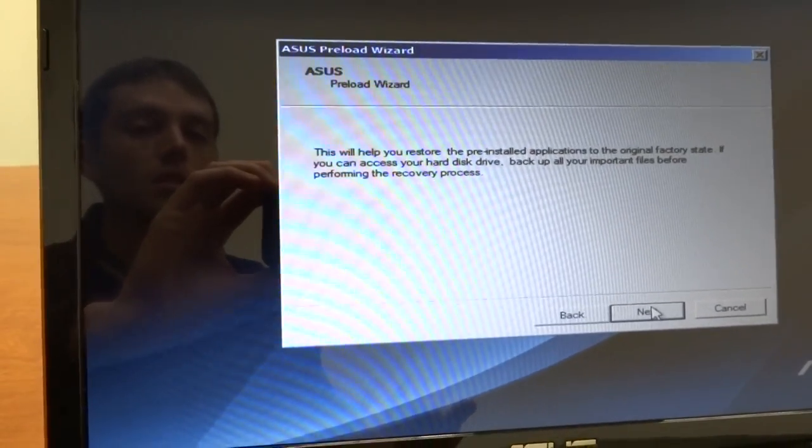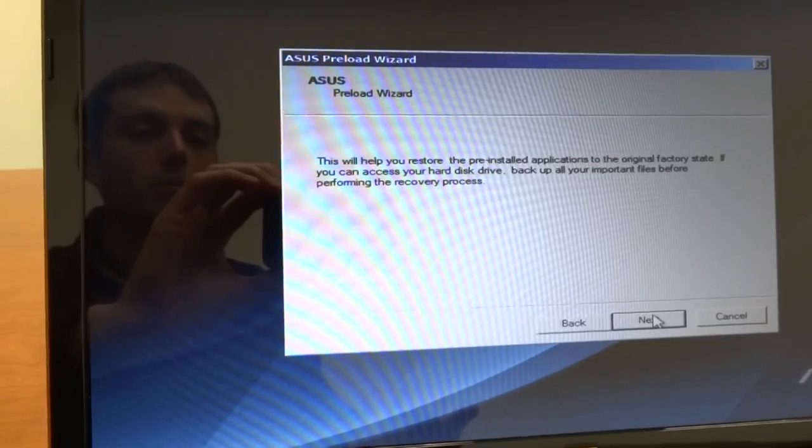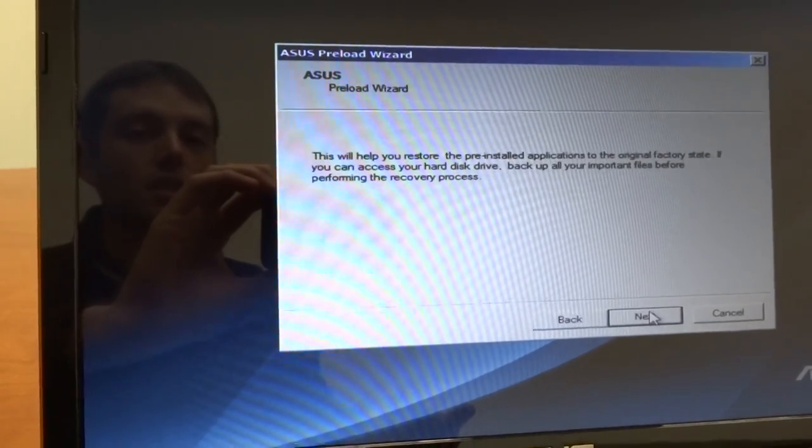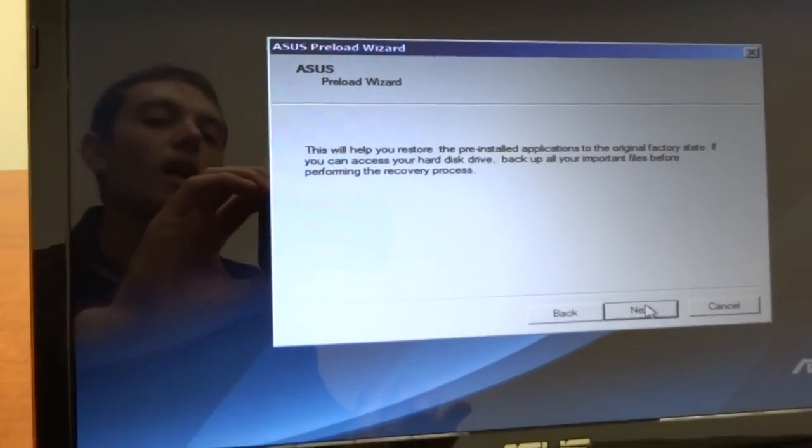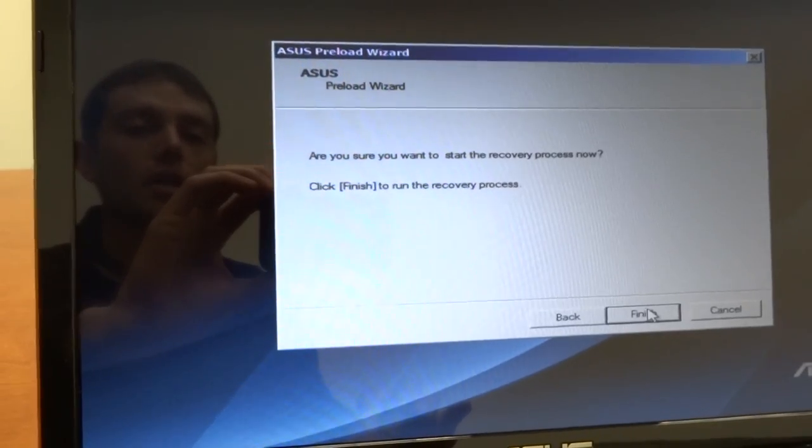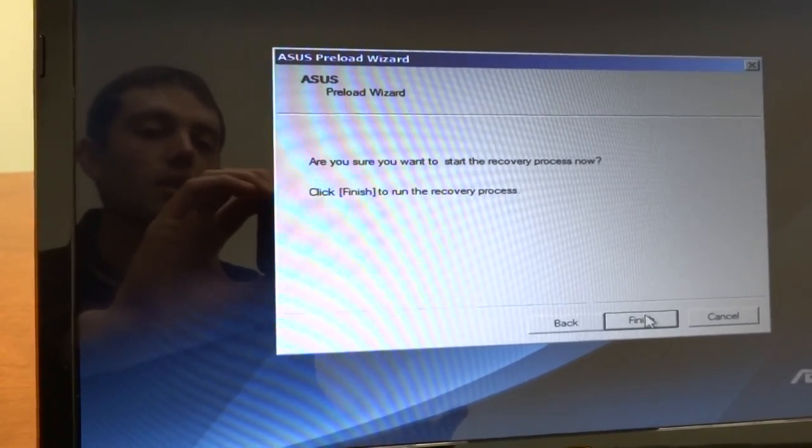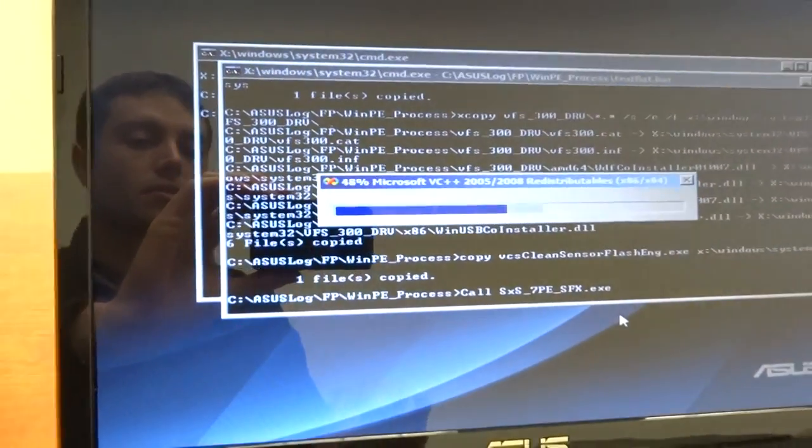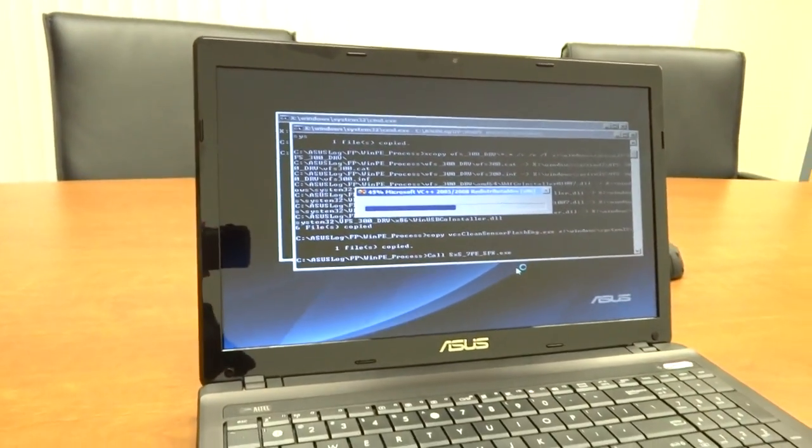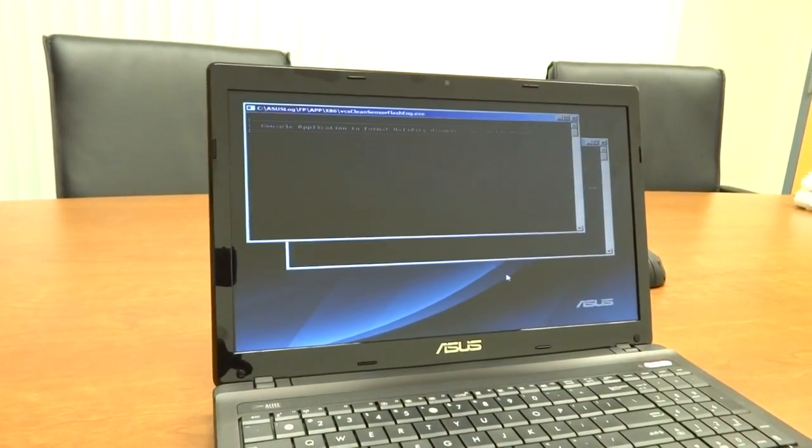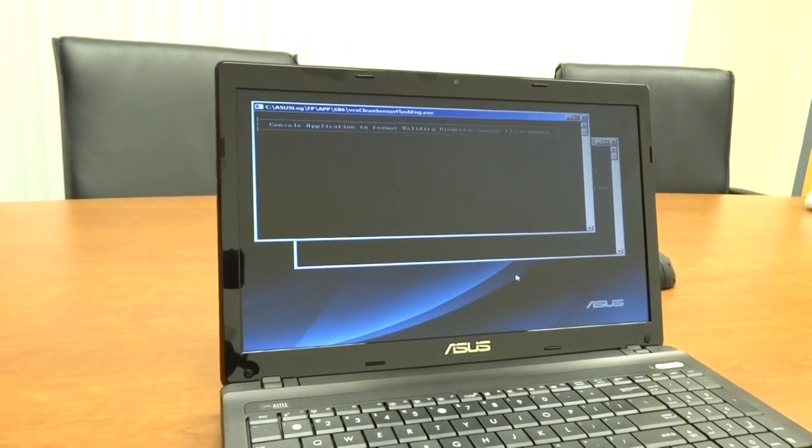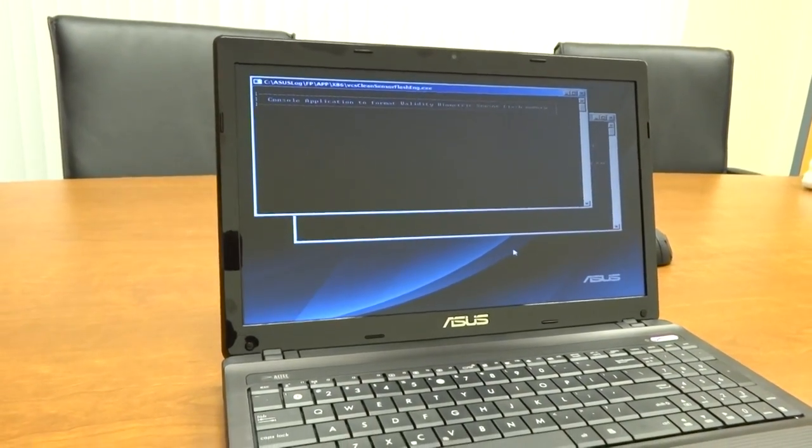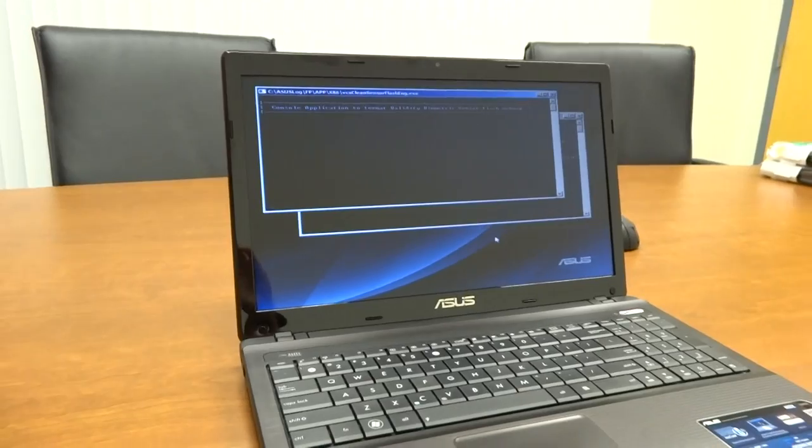This will restore to the pre-installed applications, the original factory state. It says backup files. I'm not going to do that. I'm just going to forget about it because I just want to recover. So I click Finish and off it goes. And the process will take between 10 and 20 minutes. And at the end of it, you will have your original factory state ASUS notebook. That's it.